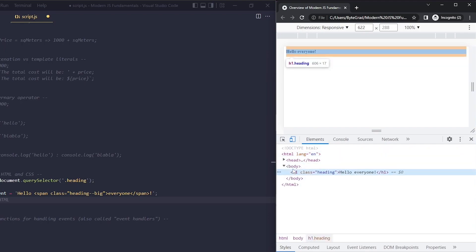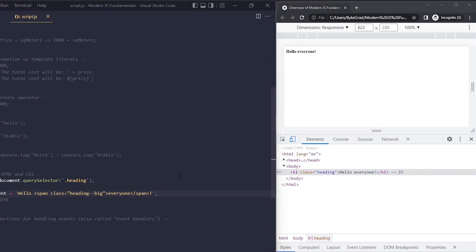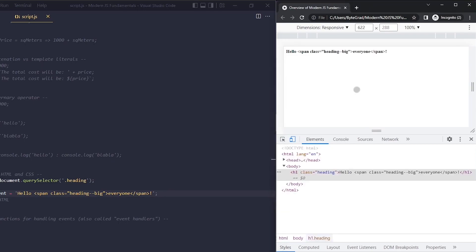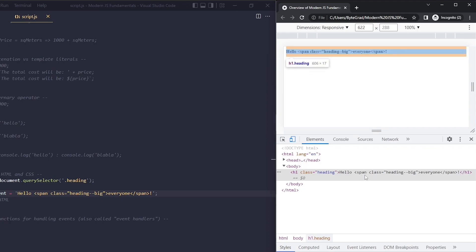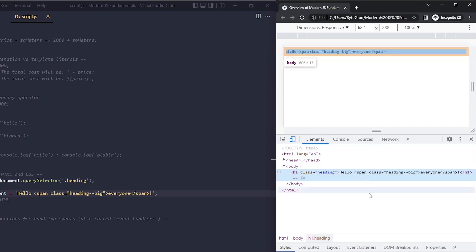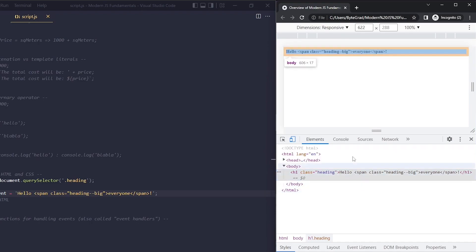Now we have one HTML element here, the h1, but I also want to create a span element around 'everyone'. Let's see if this works. If I save this and reload, this will not work. It will actually treat span as literal text. It will write out span, and you can see here in our elements, this is not an HTML element right now—it's just text.